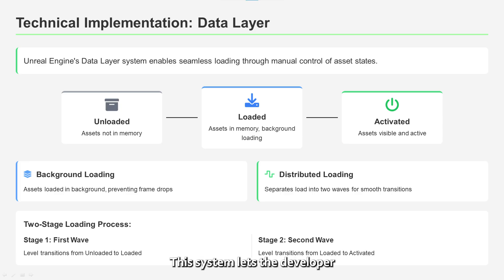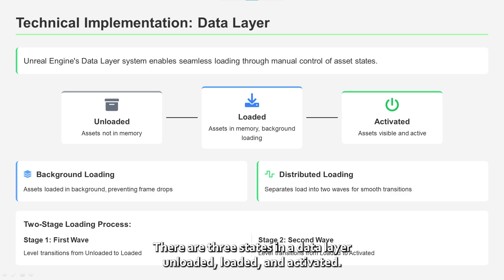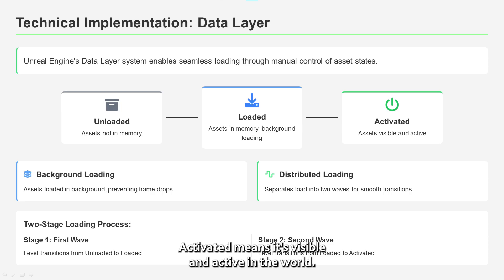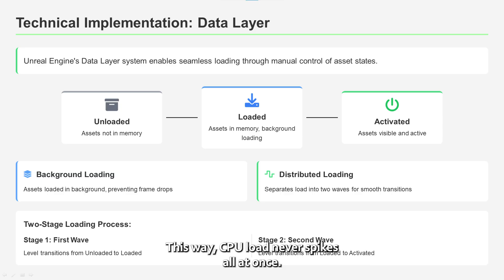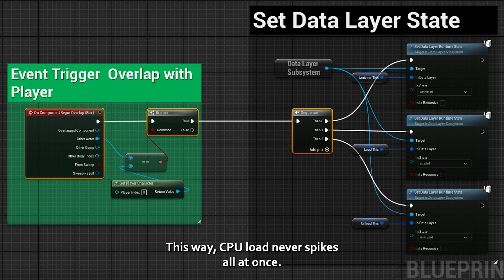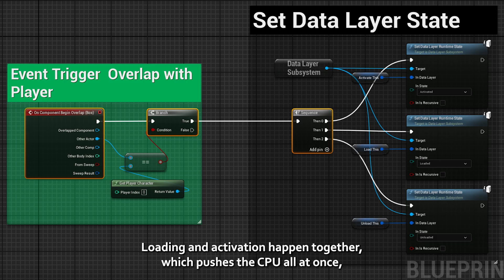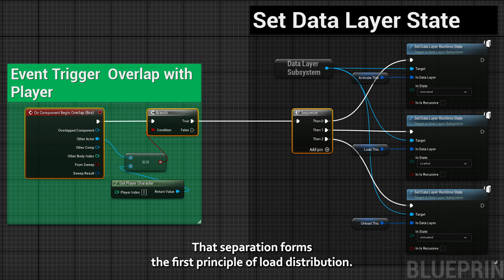Let's start with Data Layer. This system lets the developer manually control loading and unloading through triggers or events. There are three states in a data layer: Unloaded, Loaded, and Activated. Unloaded means not in memory. Loaded means it exists in memory but is not visible. Activated means it's visible and active in the world. The key lies in the loaded state — that's where background loading happens, so CPU load never spikes all at once. In the traditional level instancing approach, loading and activation happen together, pushing the CPU all at once. But Data Layer separates these stages, and that separation forms the first principle of load distribution.